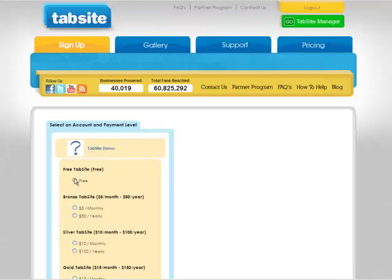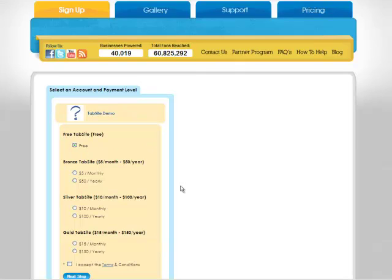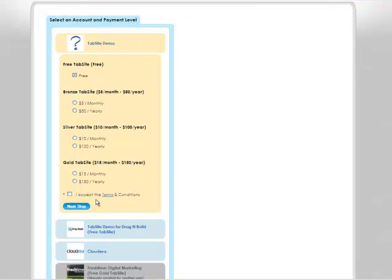And for this purpose here, I'm going to use the free account. So I go down and I accept the terms and I hit next step.